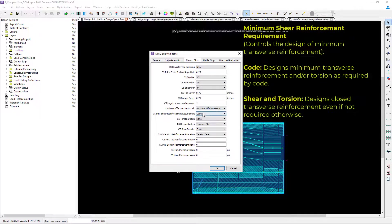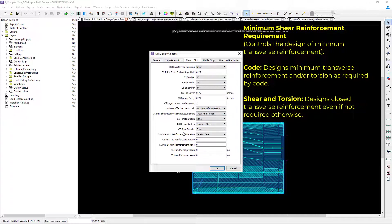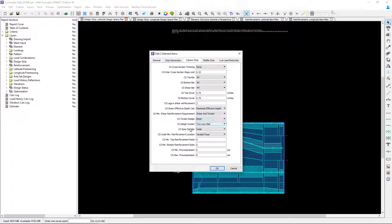Specifically I want to change the minimum shear reinforcement requirement to shear and torsion for the column strip. Again the beam is going through the column strip. I want to change the torsional design system to a beam and I want to change the design system to a beam.